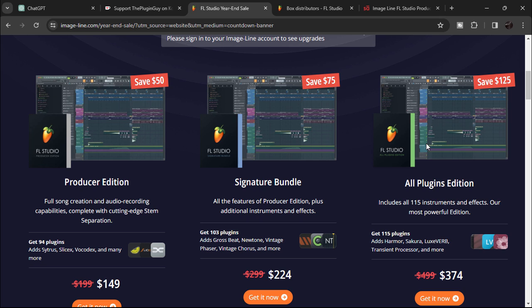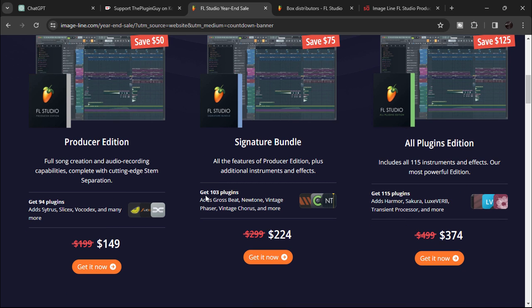If you're a new buyer and not sure which one to get, I'd recommend the Producer Edition. It only costs $149 and has everything you need to produce and make your own songs. You can always upgrade to the Signature Bundle or All Plugins Edition in the future if you want more out of this software. Choose whatever suits you most, but if you're just getting started, go for this one.